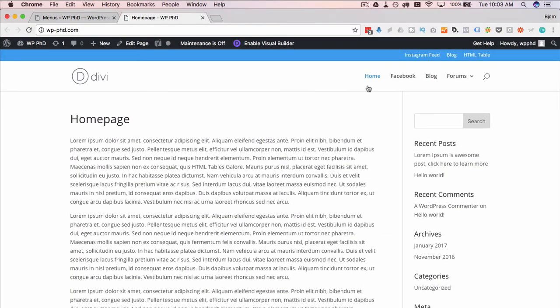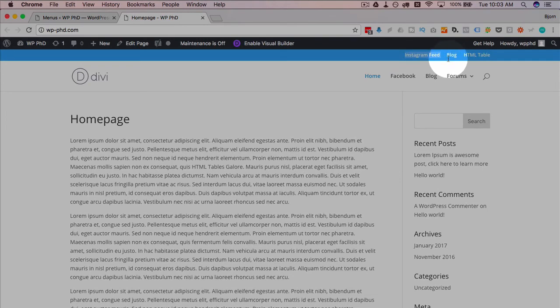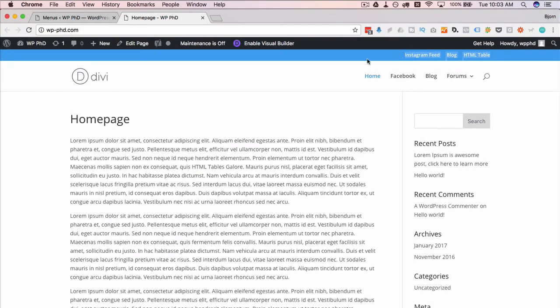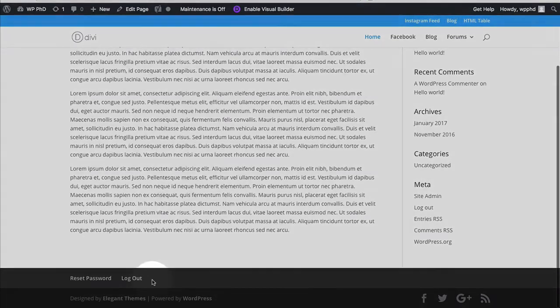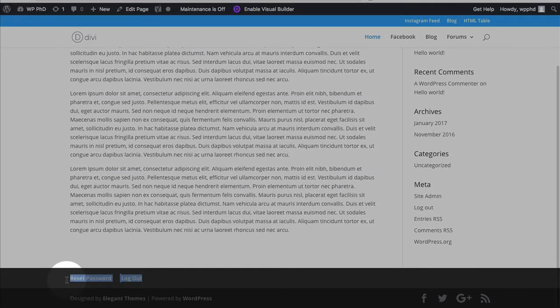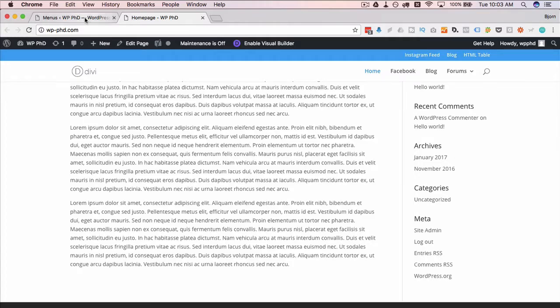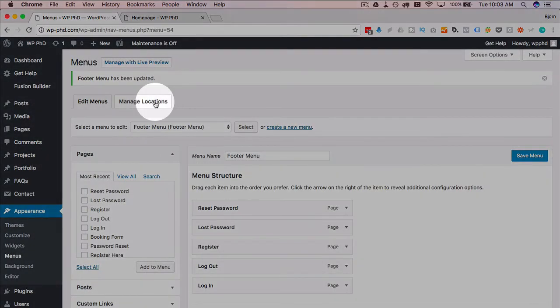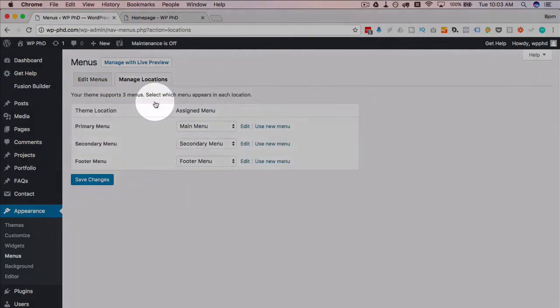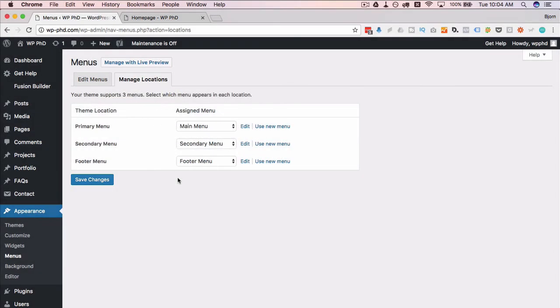So the secondary menu in the Divi theme added this blue bar up here with the options up at the top which is pretty neat, and the footer of course went into the footer. Now your theme might have different locations, it might have more locations than we have in the Divi, might have less. But what I encourage you to do is just make menus, test out the locations so you can see what they look like. And you could easily delete menus when you don't want them anymore.